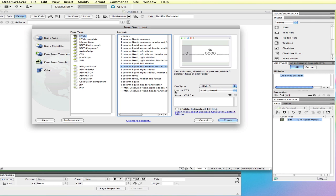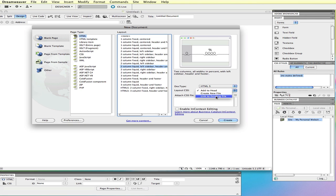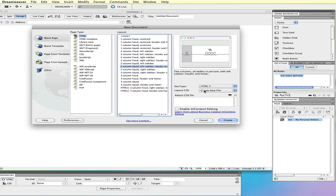Layout CSS add to head means it's going to put the stylesheet information in the head section of this document. We can link to an existing stylesheet if you have one created. In this case I'm going to choose create new file. I want an external stylesheet that I'm going to use for all of the pages in my website.